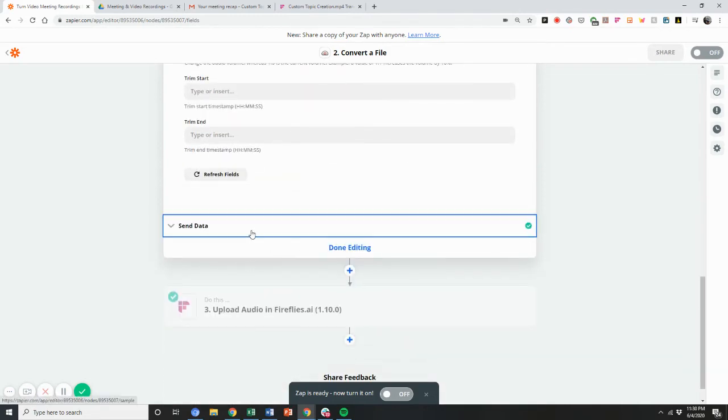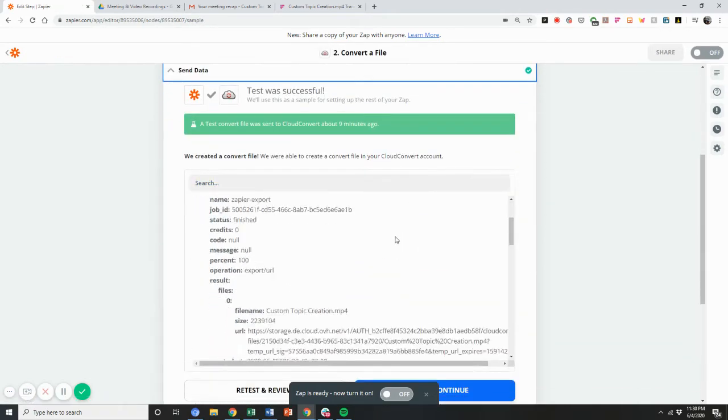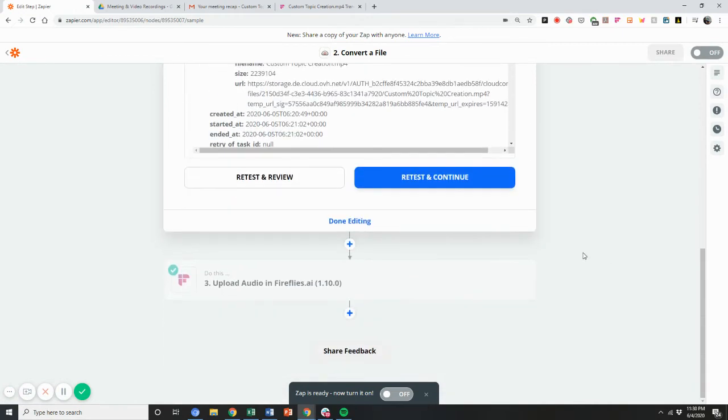And then done, you're done with that step, you're going to kick off that flow. And it's going to take a few minutes, and then it's going to convert that from an MP4 to MP3.